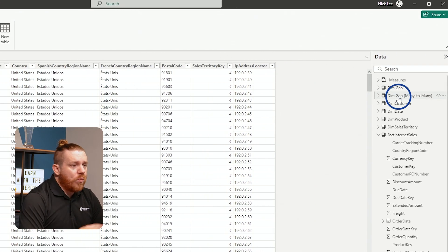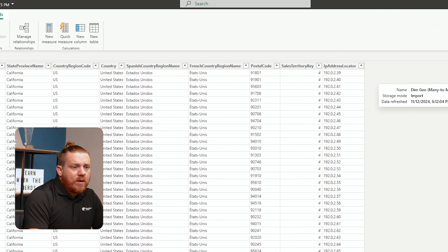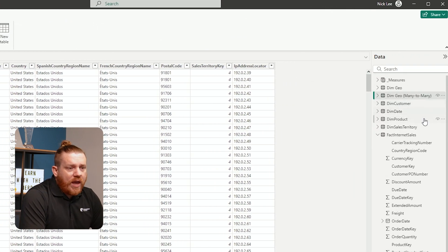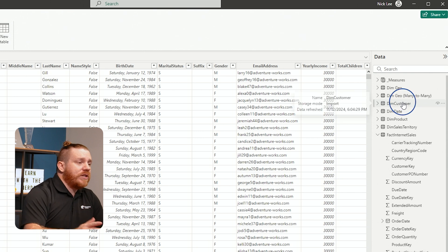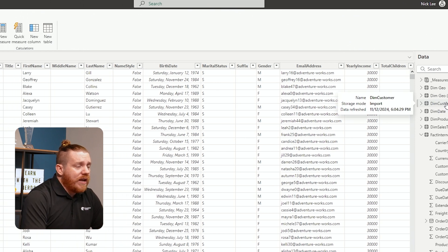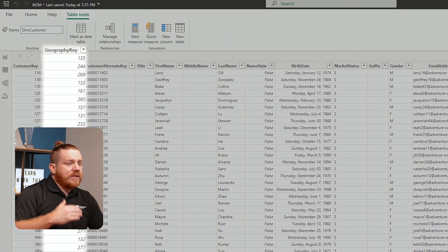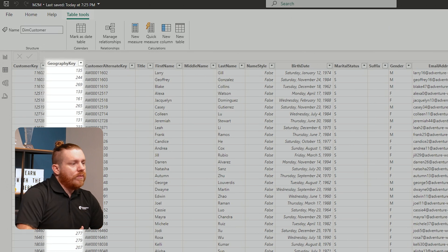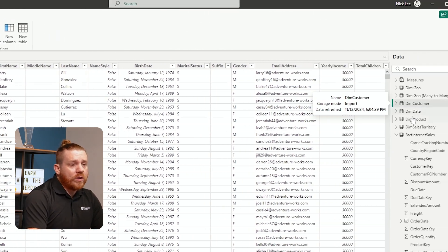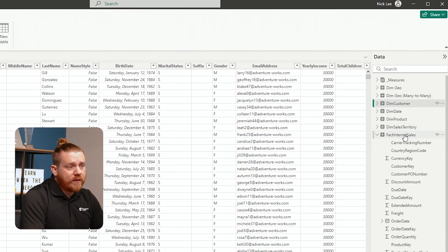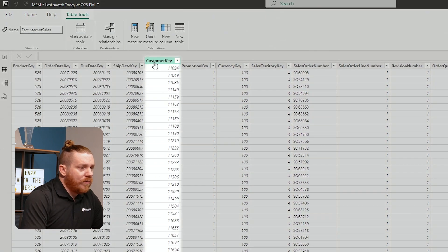The many-to-many one is pretty much exactly the same. Then we have the customer table, and in the customer table there is a geography key that the dim geography table is related to. And then the customer key is what relates to the fact internet sales table based on customer key.